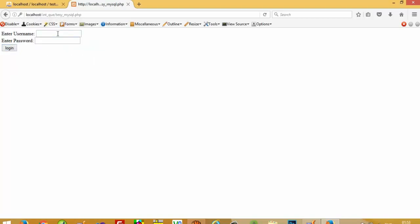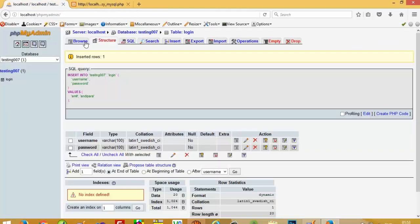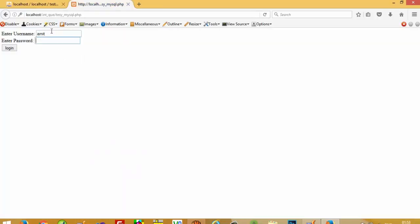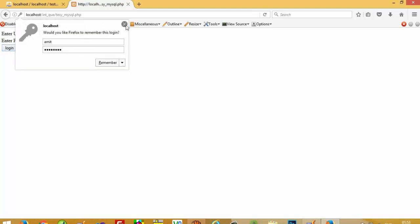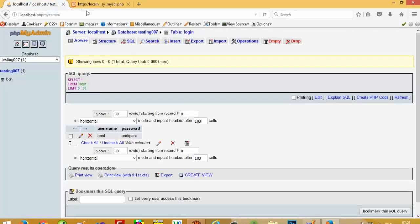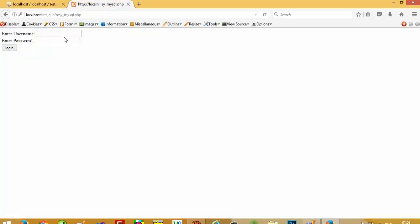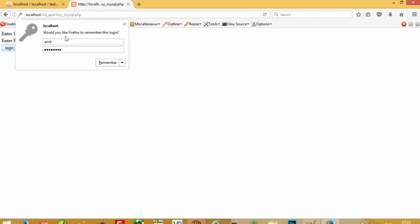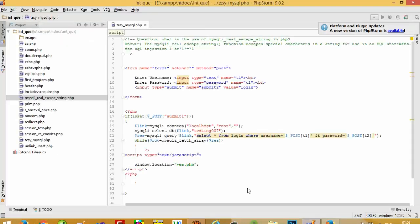If the username and password do not match, we stay here. Now we write the correct username and password: username is 'amit' and password is 'andipra' — a, n, d, i, p, a, r, a. We are not being forwarded to another page, so we need to check what the problem is.